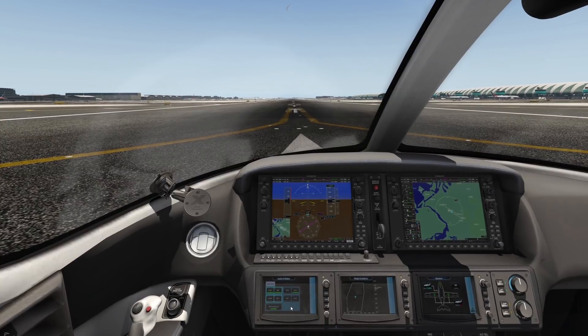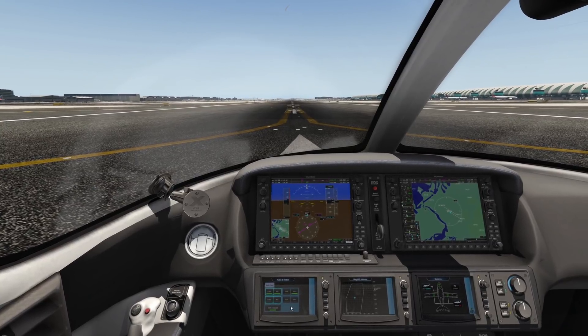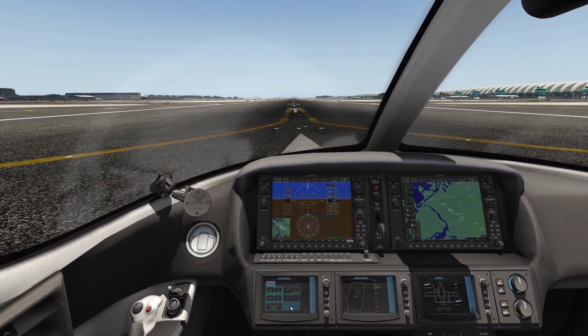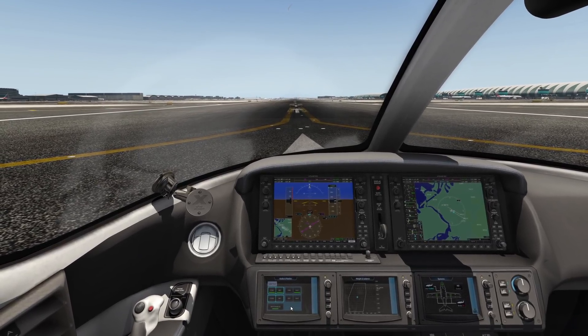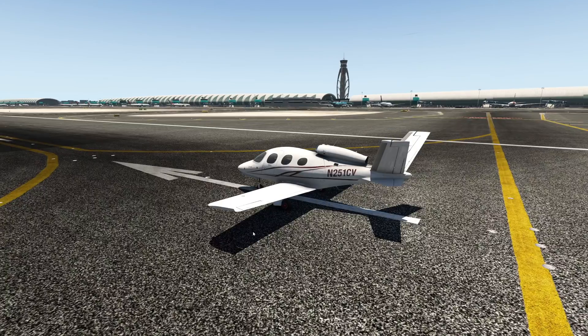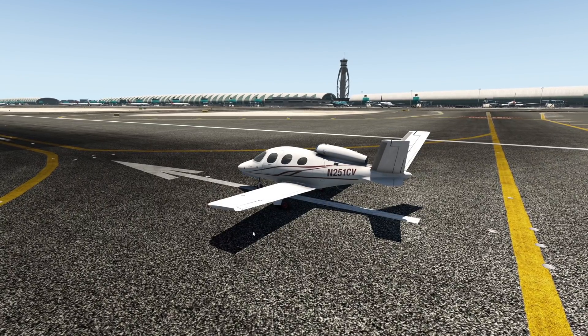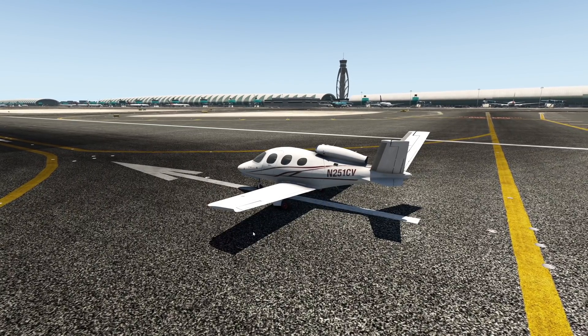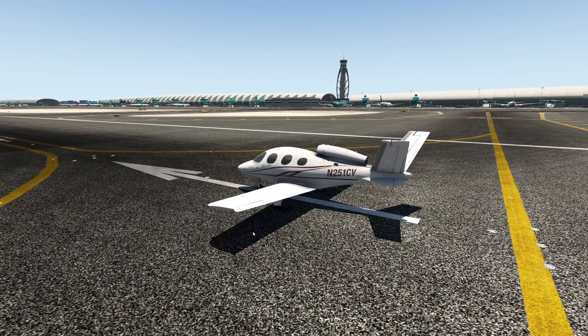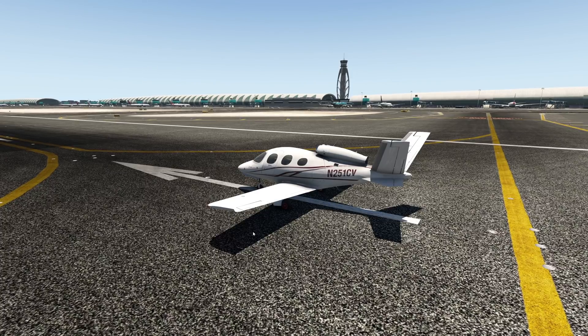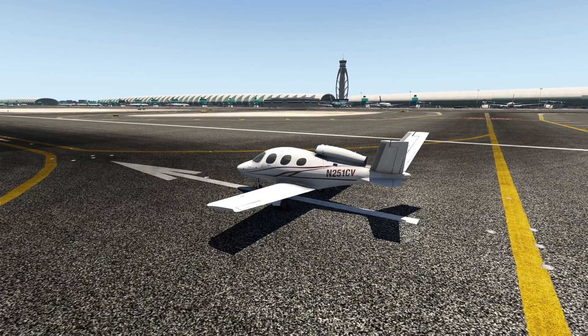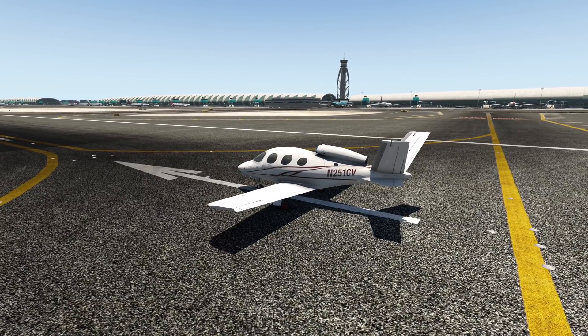Hey guys, welcome back to another Swiss Ranger 1 video. Today we are back in X-Plane, and we are going to simulate wake turbulence and basically see what effects wake turbulence can have on an aircraft.